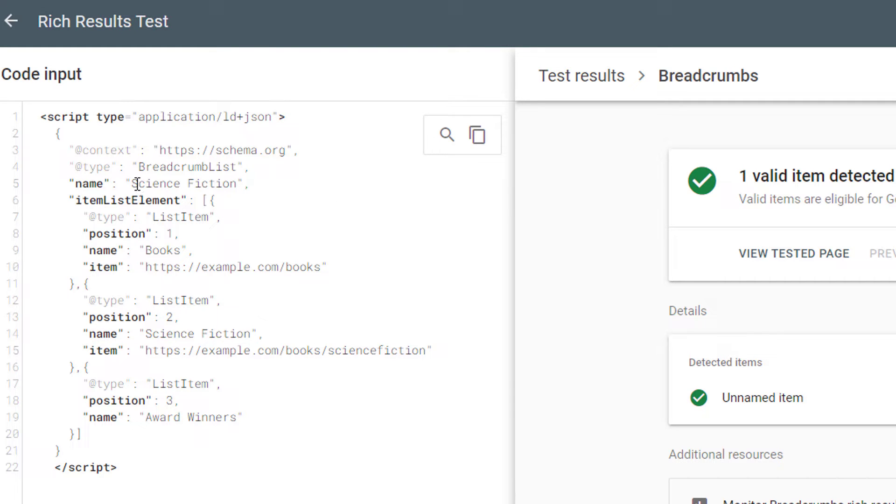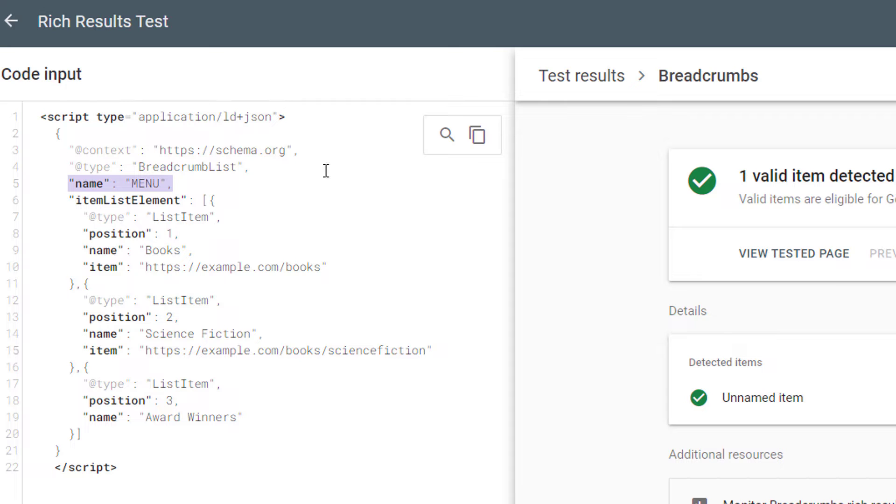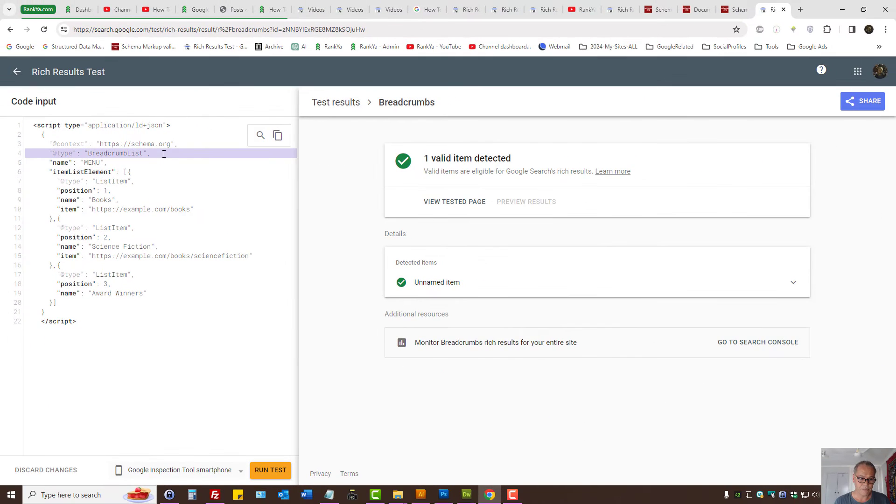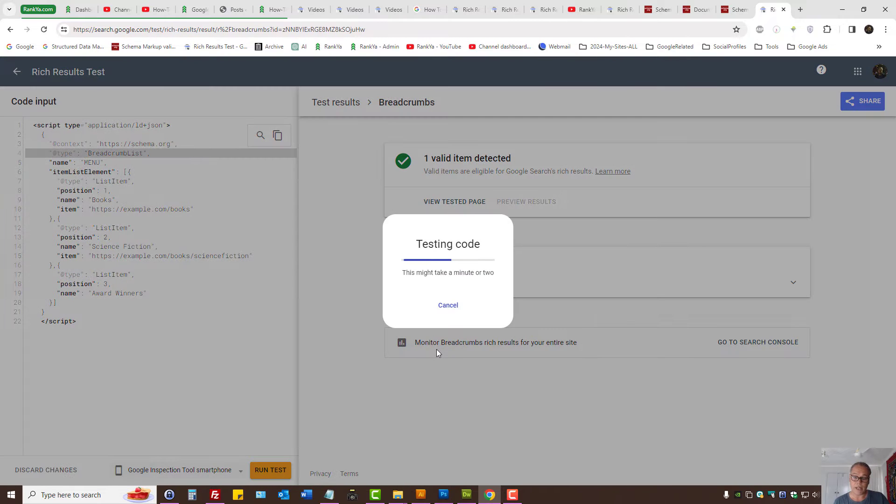So that's a JSON-LD script, right? Let's say menu. So we've added a name for breadcrumbs list, which is the type. Now let's run a test to see what happens now.